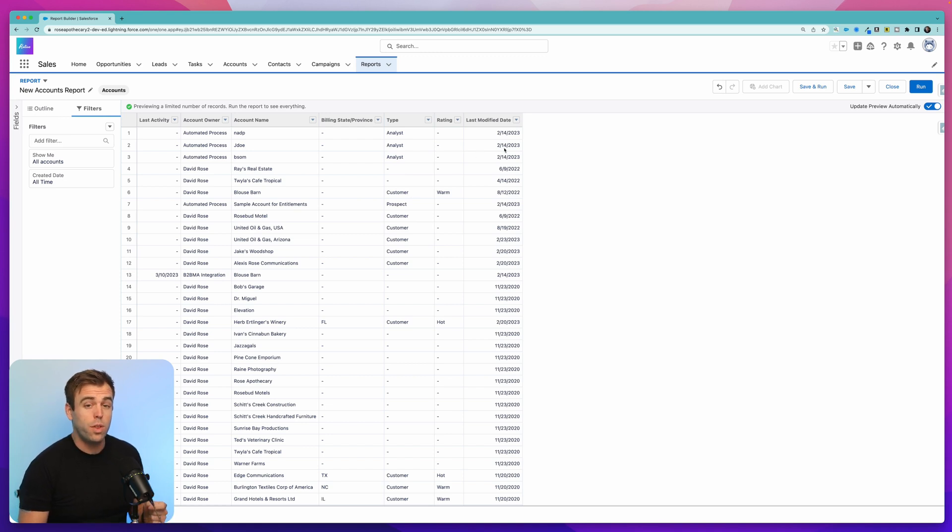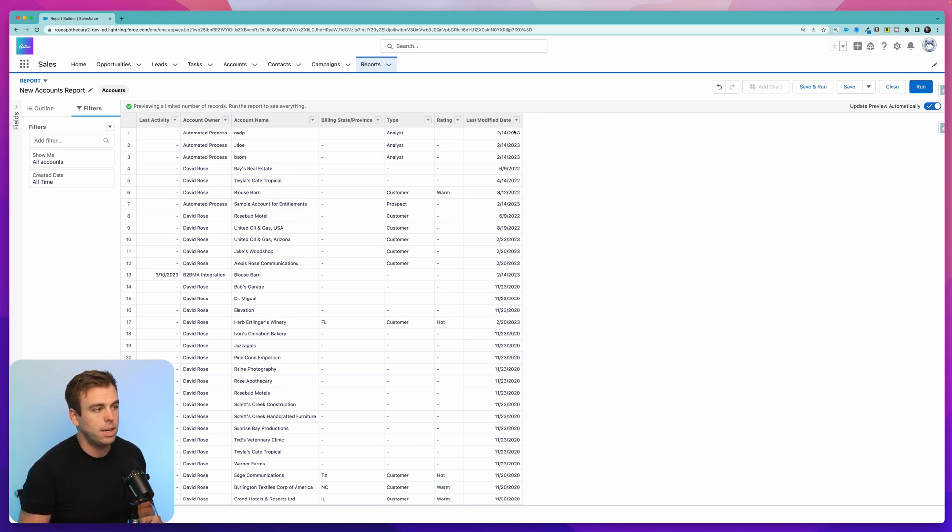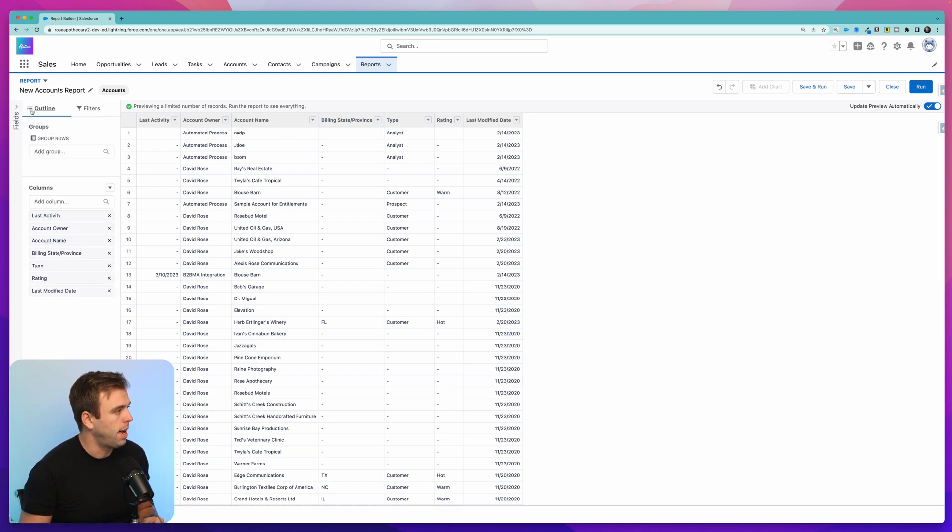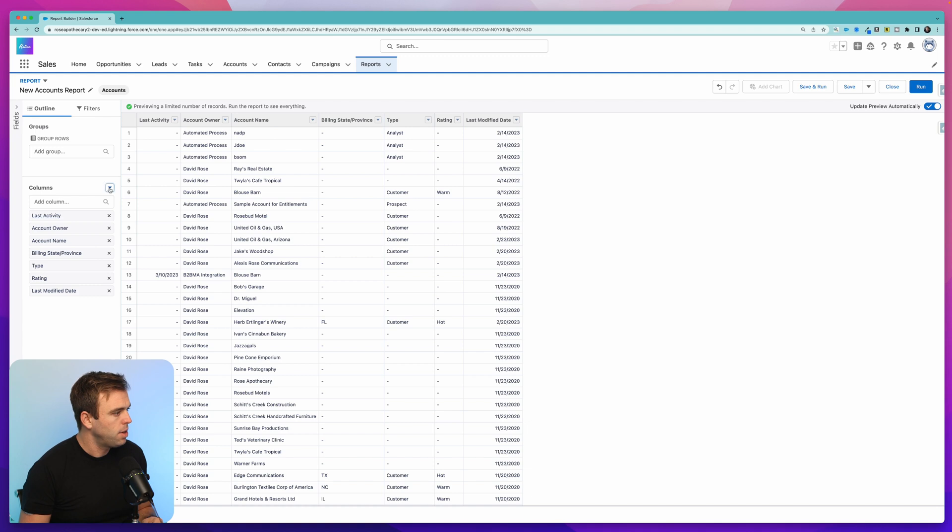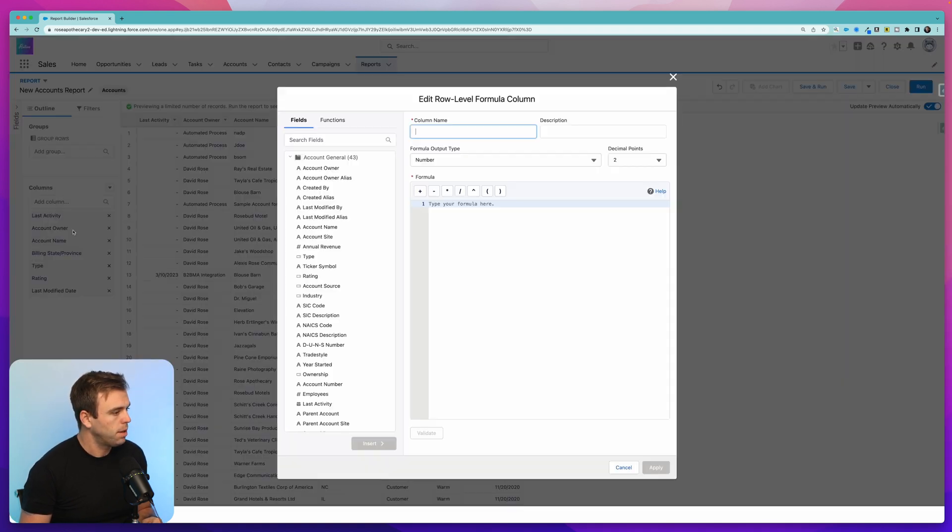What we can do with a row-level formula is add an additional column to this report here and have it do a calculation on data from that specific row. To do this, click outline on the left-hand side and you can click a little down arrow where it says columns on the left. Then choose add row-level formula and it's going to bring up the formula builder.